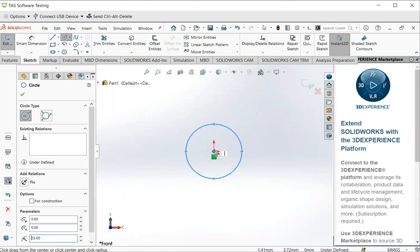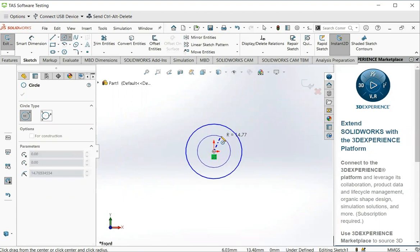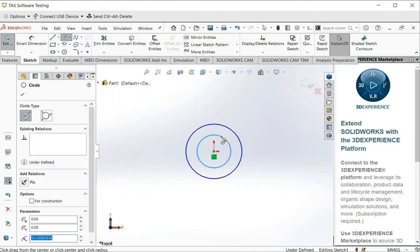Then you can move to the center again to create a second circle. Click. And click. Now I put 14 here.